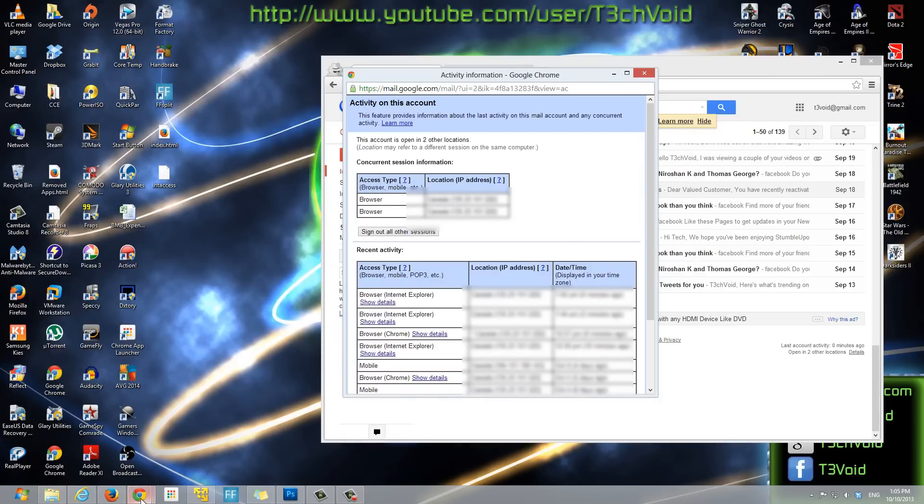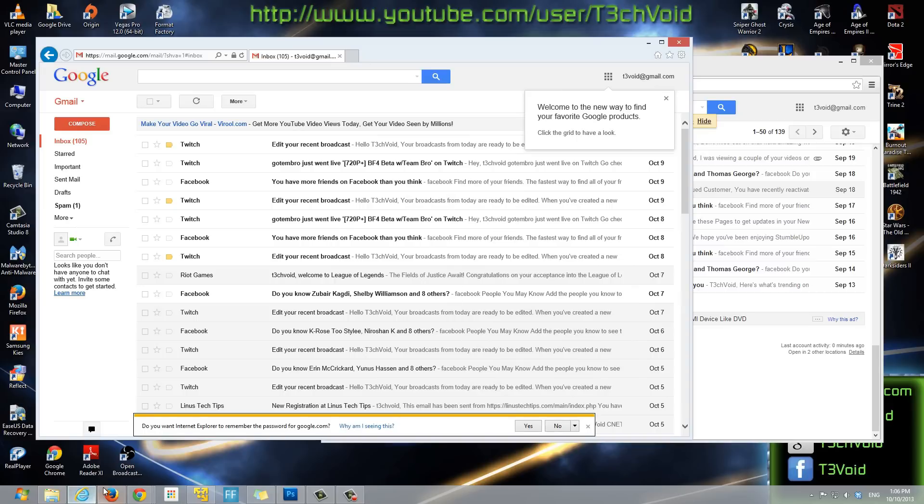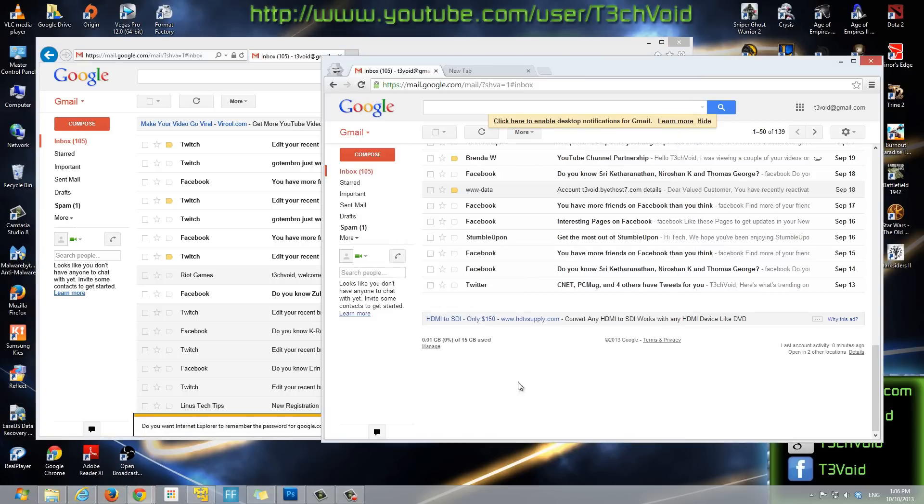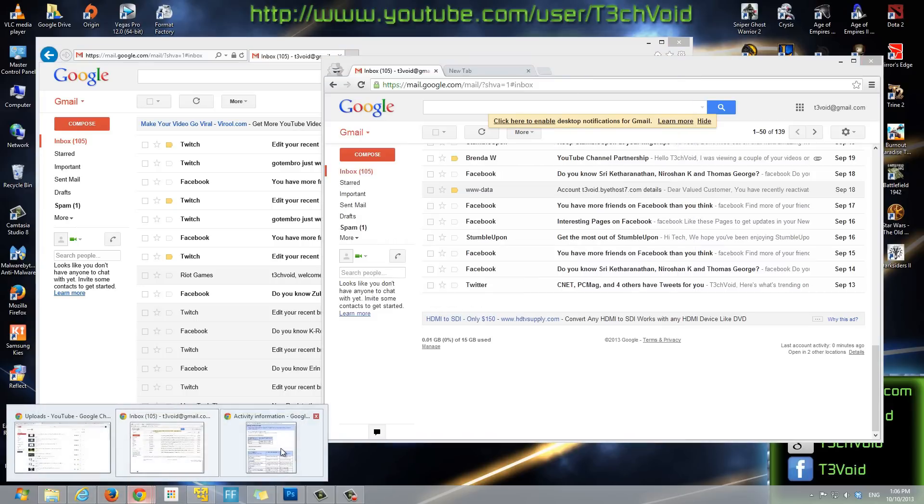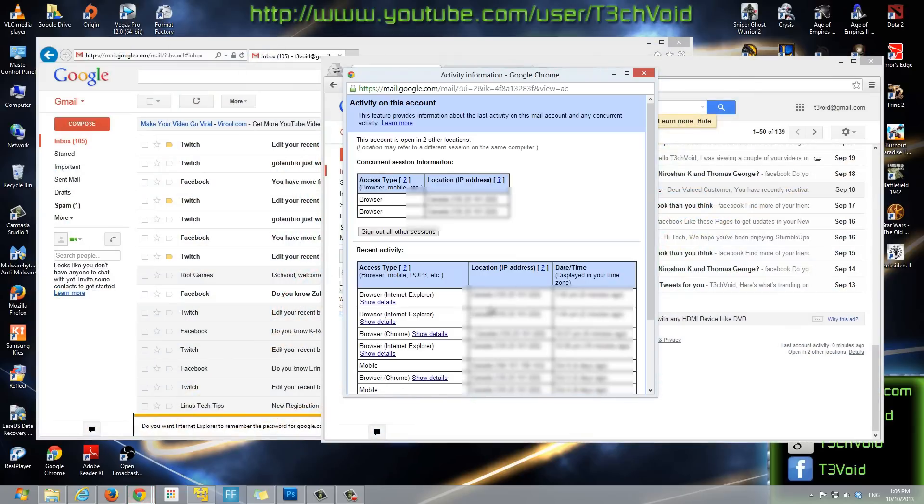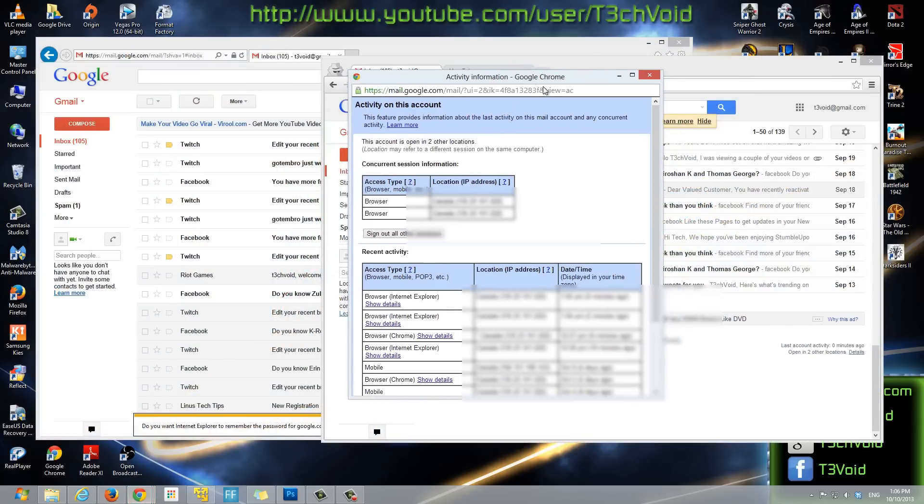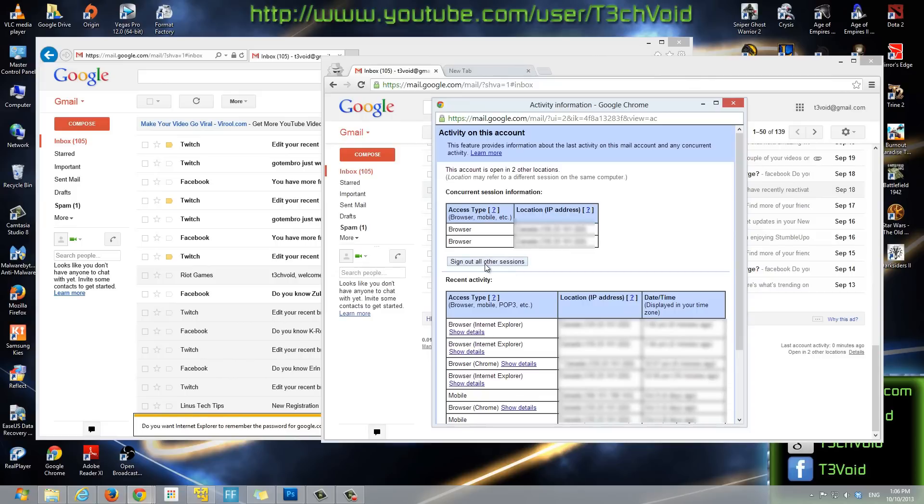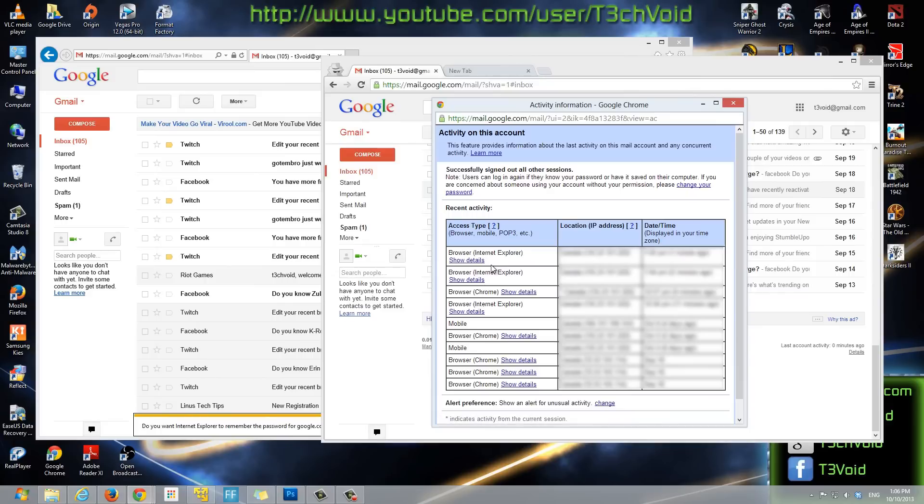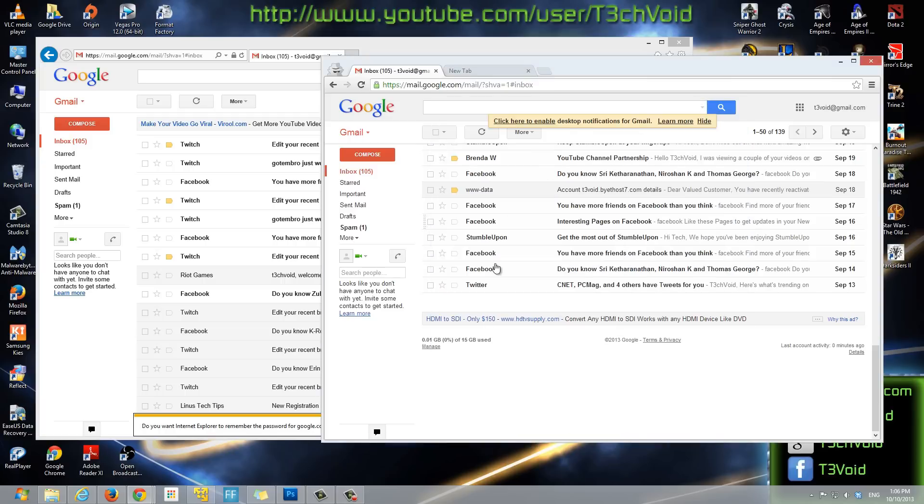To sign out of all those other ones and just keep me signed in on this one, you just want to select this button right here that says sign out all of these sessions. If you click on that, it says successfully signed out of all other sessions.